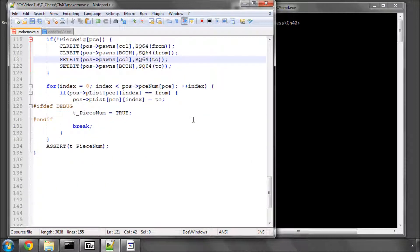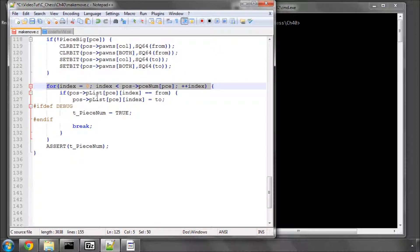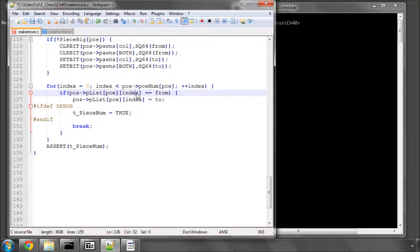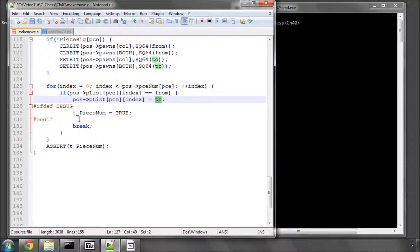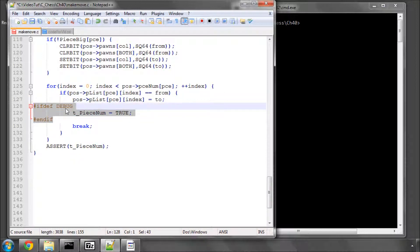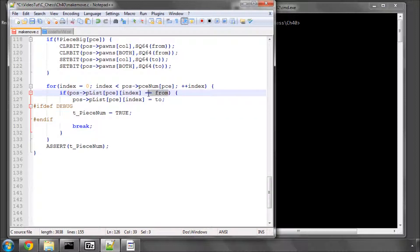And now we come to the last bit, which, now if you've understood the piece list explanation for the last video, hopefully, won't be too much of a problem. We basically cycle through all our pieces of this piece type, in this loop here with index. And when we find the piece at the index that has the same value as our square from, then we simply, at this index, set that value now to 2, because it's moved from square from to square 2. And I've set here, again, preprocessor, if we're in debug mode, then set t underscore piece num to true, and when we've found this value here, then we break out of the loop.